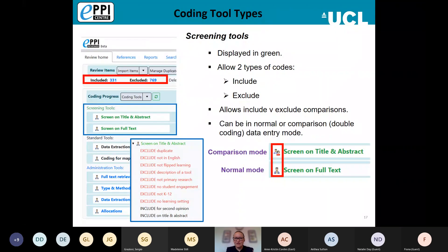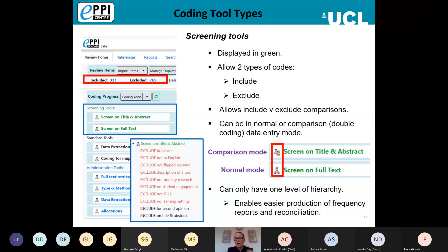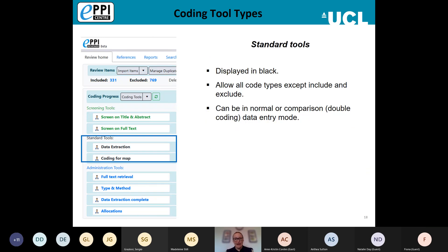Apologies to those joining late — hopefully you're all in now. As a reminder, we are recording, so if you don't want your image shown please turn off your video and mute your microphone. Screening tools only have one level of hierarchy. Standard tools are shown in black and allow all code types except include/exclude types. They can also be in either normal or comparison data entry mode. My personal advice is to be wary of having data extraction coding tools in double screening mode, as it makes reconciliation a little bit more tricky.